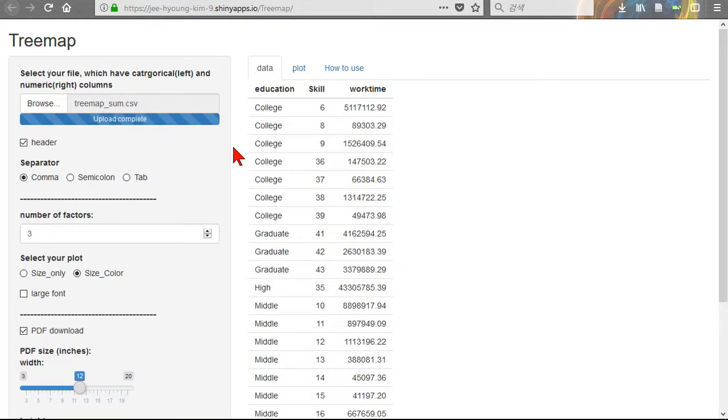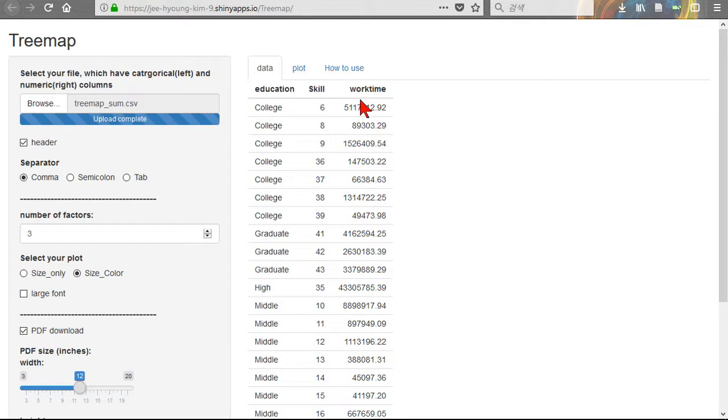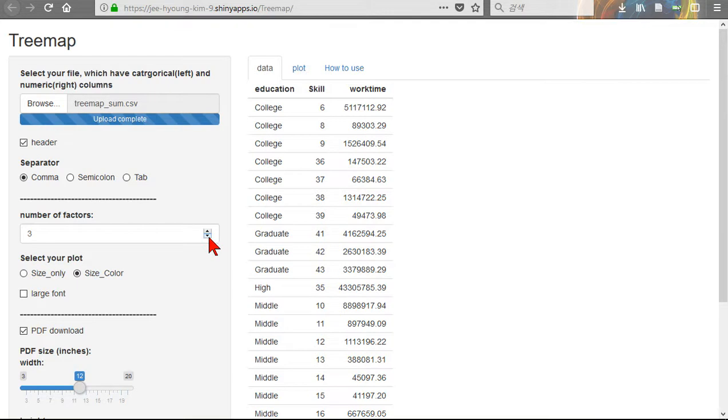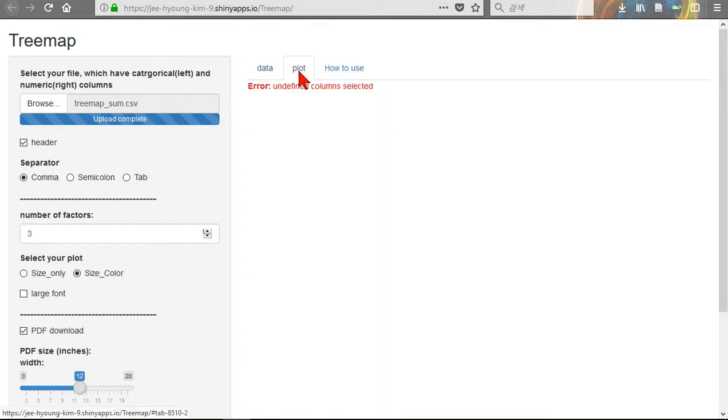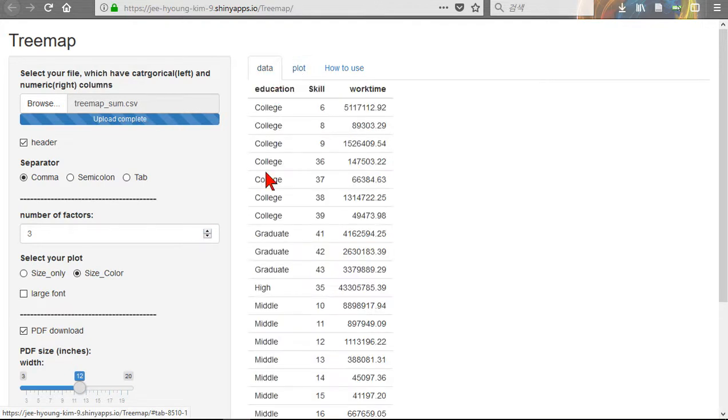This has one category and two categories. This is another category. This is numbers, continuous variables, and these two are categorical variables. So you should select only two. If you select three, the plot will not be done. You should select two categories and then plot.